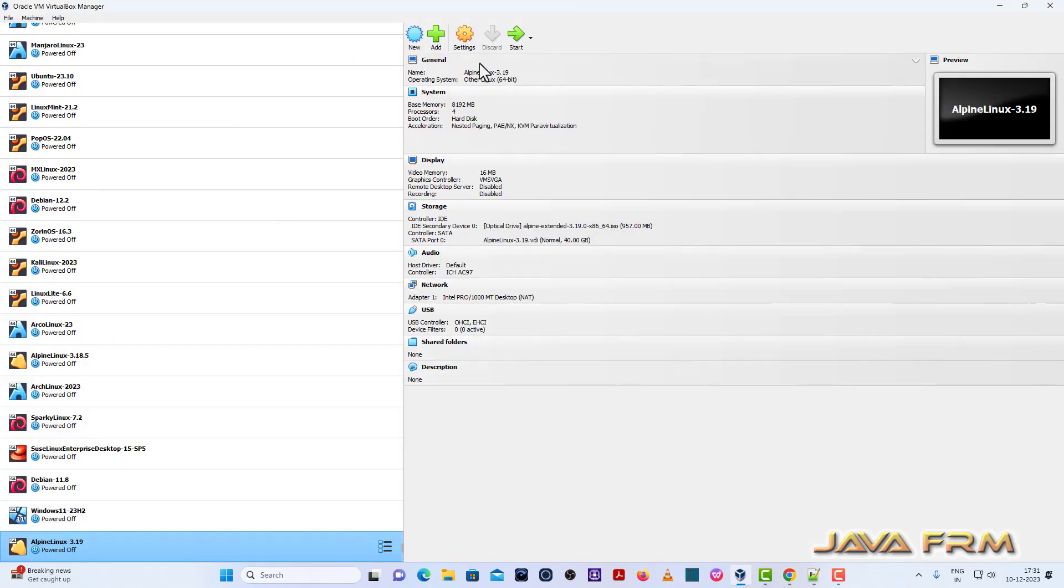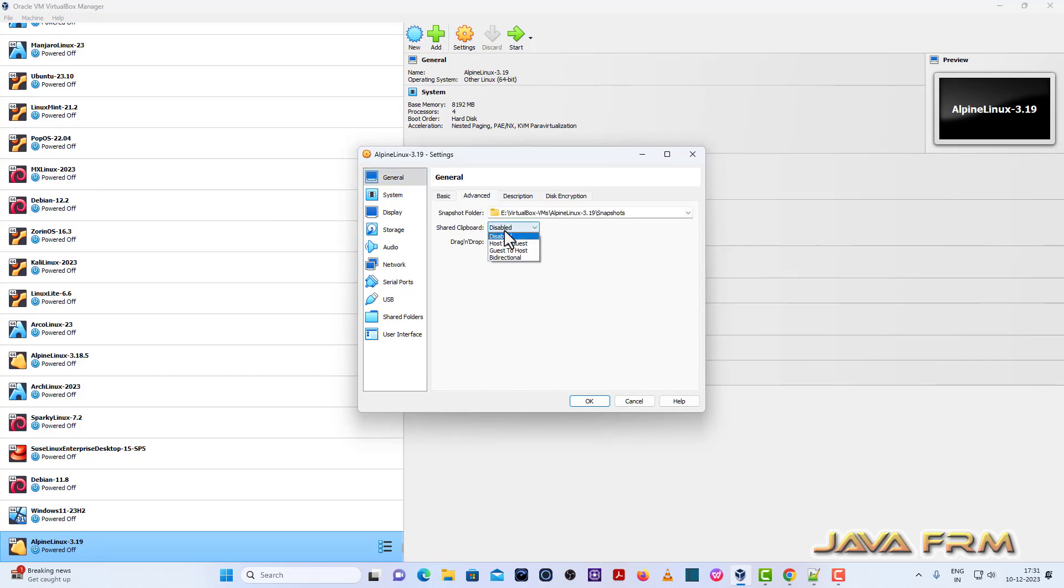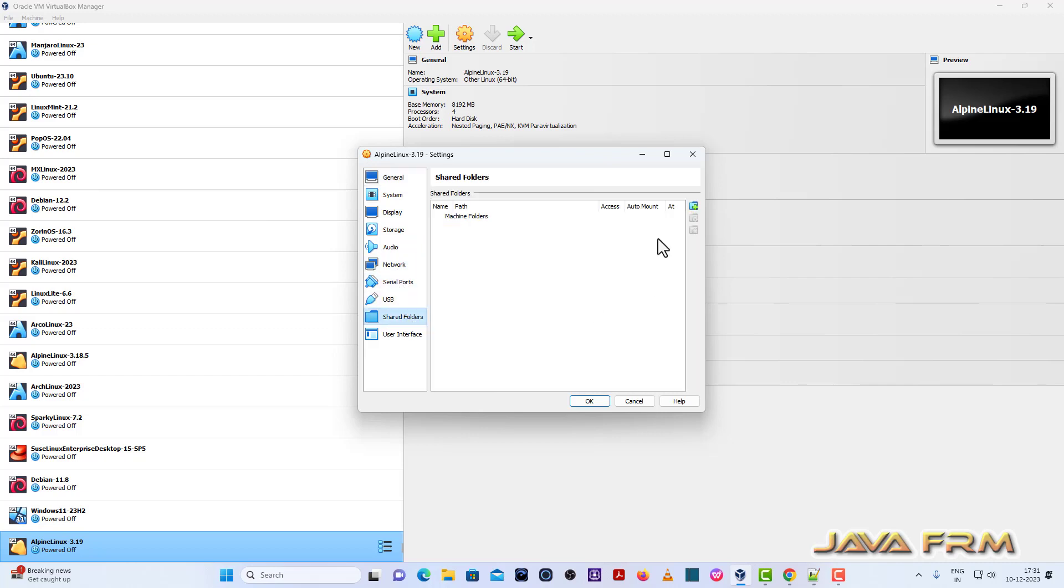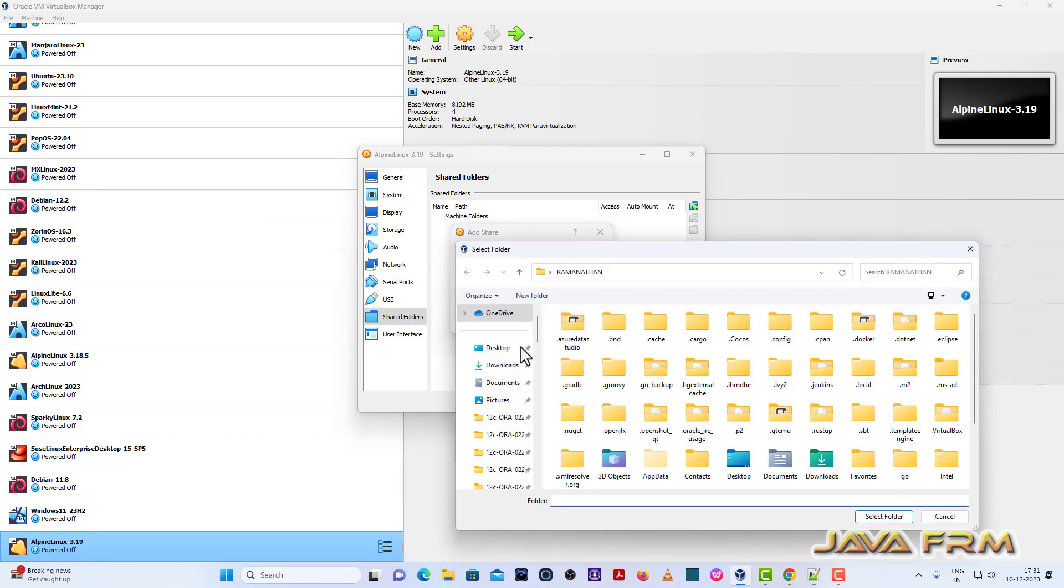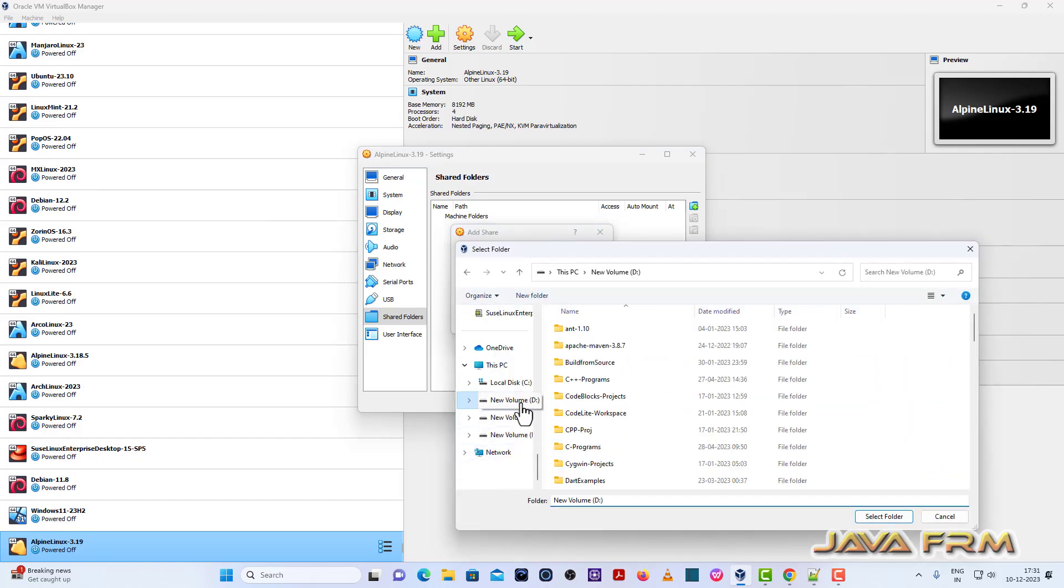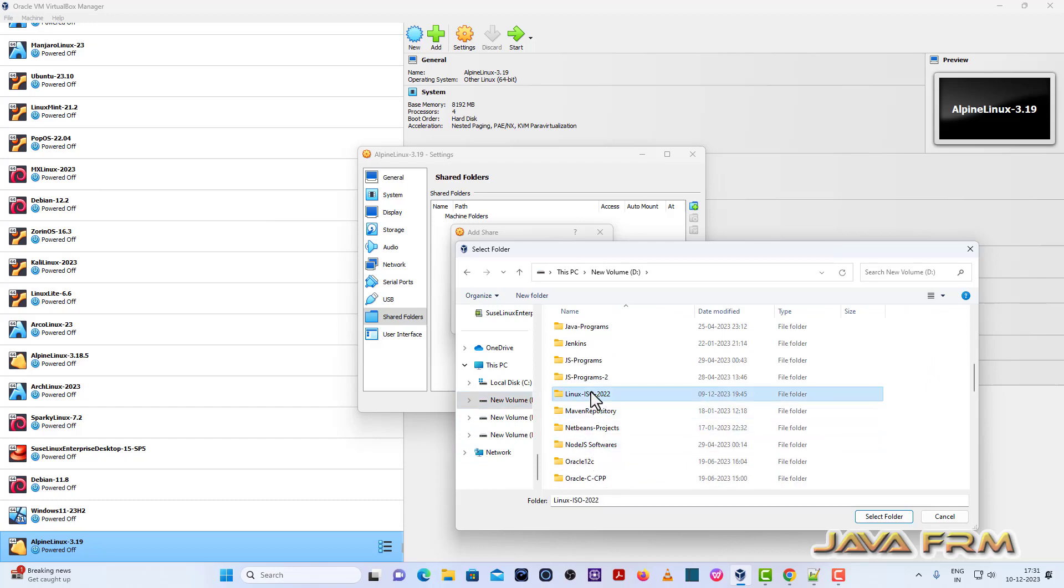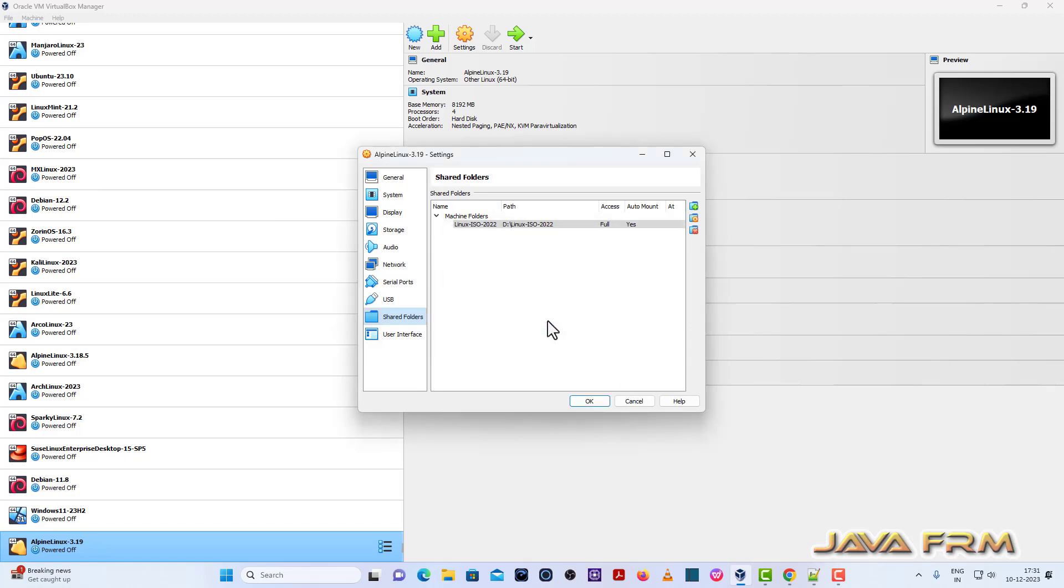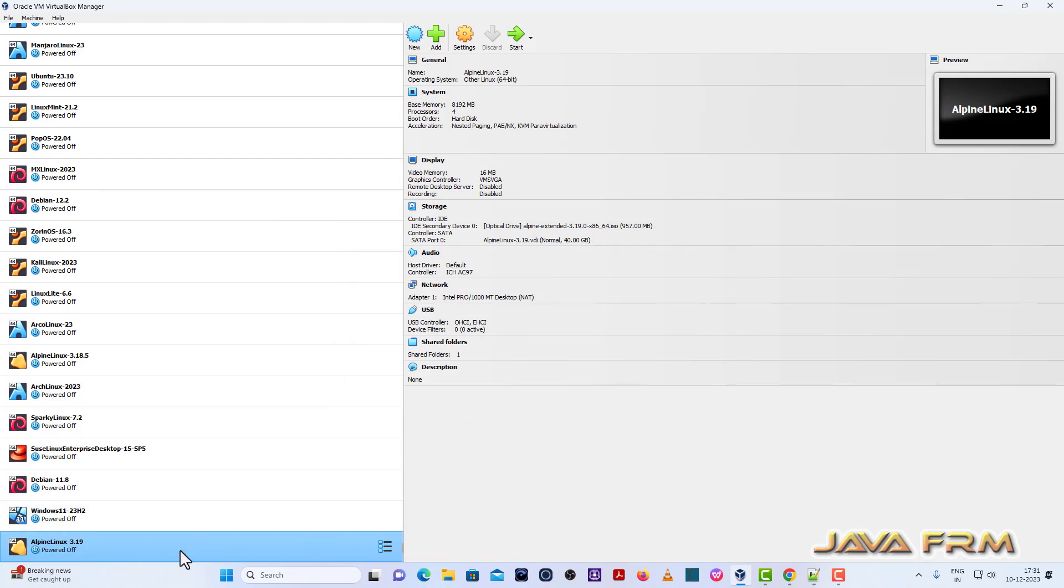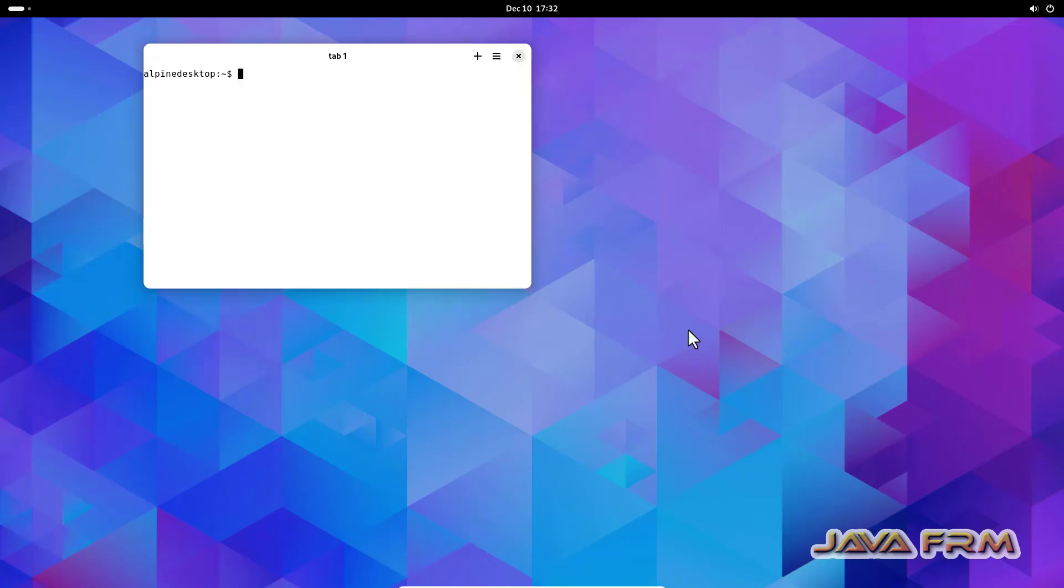So now go to VirtualBox settings. General advanced shared clipboard bidirectional drag and drop bidirectional. Shared folders. So I am going to mount one windows host machine folder. So check auto mount. So now let us start the Alpine Linux after enabling the shared clipboard and shared folders.